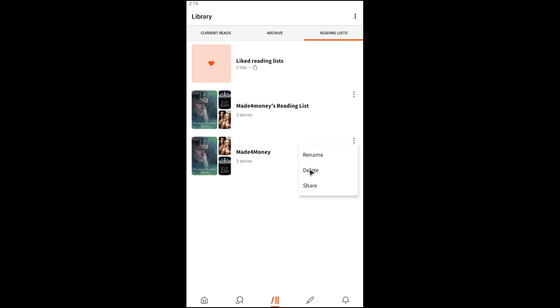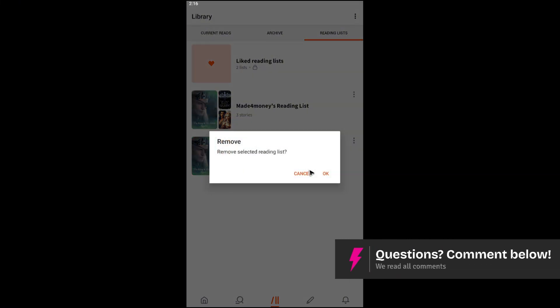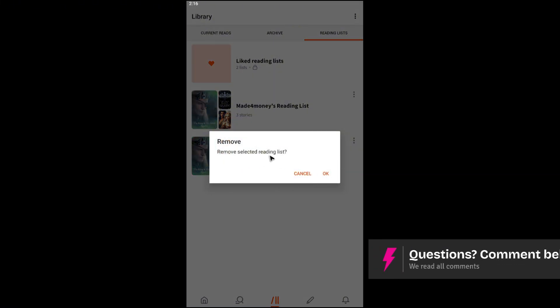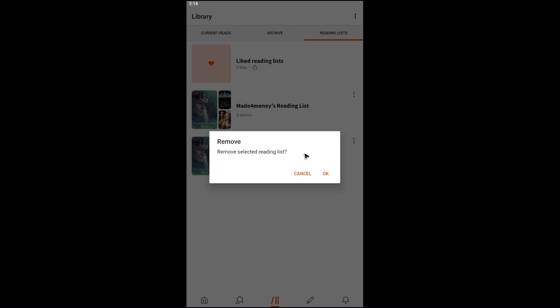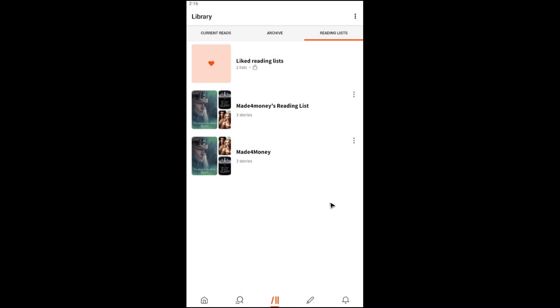Okay, so just go ahead and hit on delete. Once done, there will be a prompt saying remove the selected reading list. If you're sure, just go ahead and hit on Okay. Once done, wait for it, and as you can see here, it's gone.